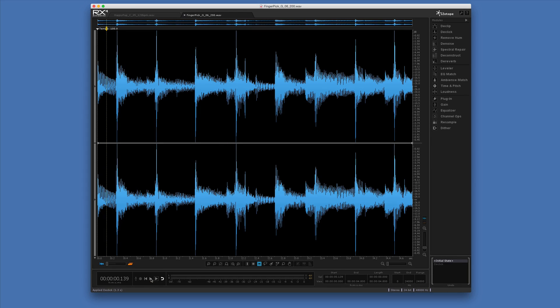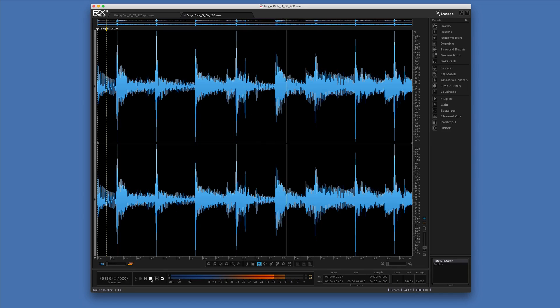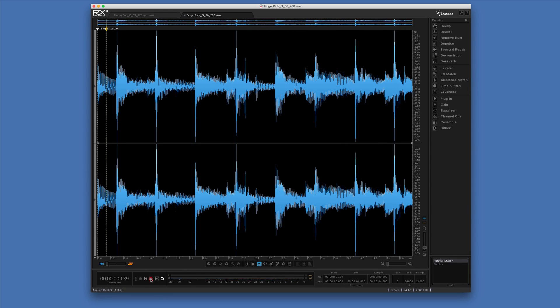Here's the original. We can actually see the transients — all these high peaks — and that's where the acoustic is clicking at the start.